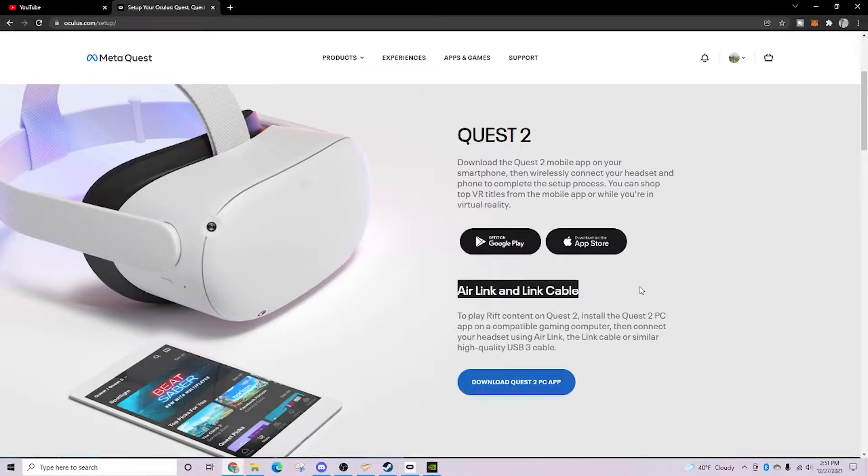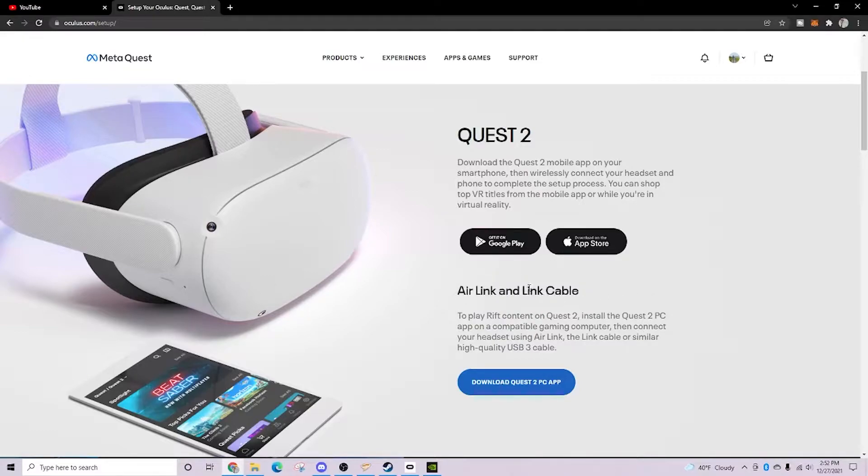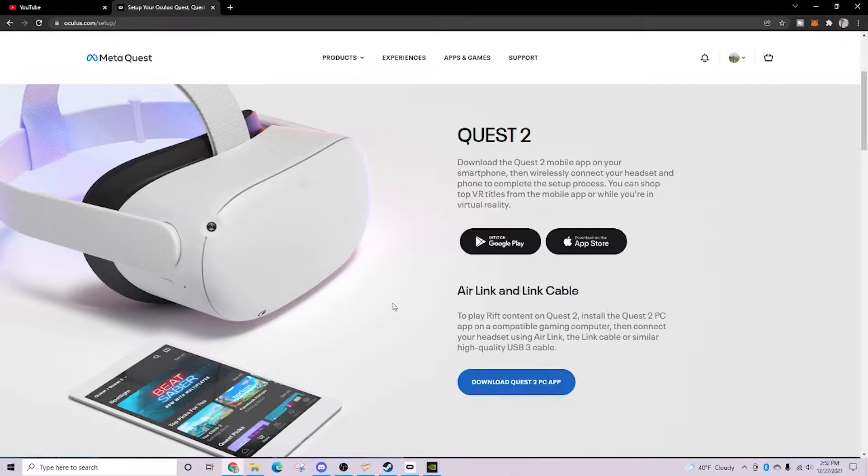For this tutorial, we're going to be using Air Link, as I would imagine most people will probably end up using, but if you do have a Link Cable and prefer to be tethered to your computer, it's going to be the same no matter which one you are using.